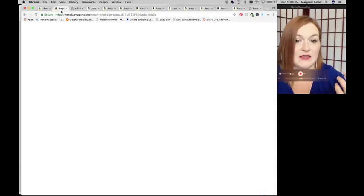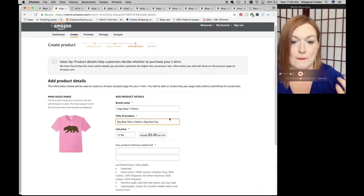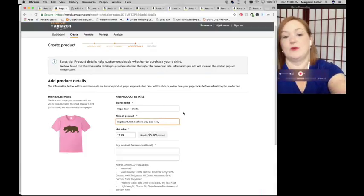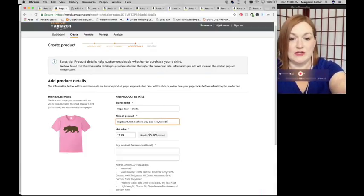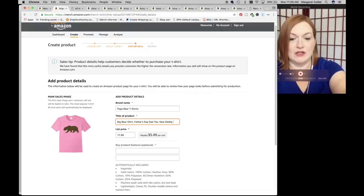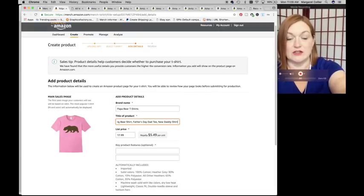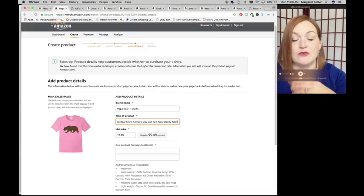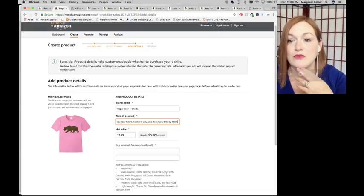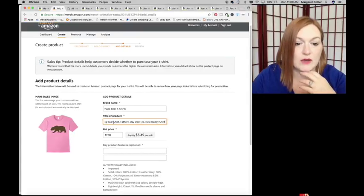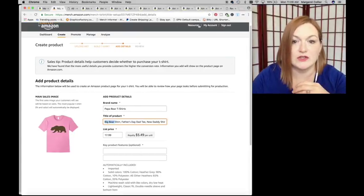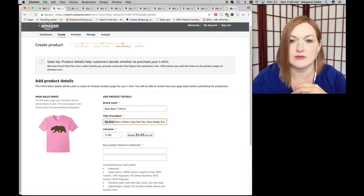I mean we may want to get Daddy in there, so we could say, I like that somebody put new. New Daddy Shirt, because maybe it's, you know, for a new father. So I am going to, I know I've got some shirts, I have Big Bear, so I think that that's okay because I have shirts Big Bear.